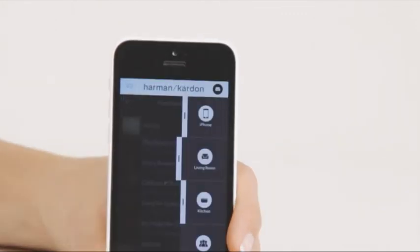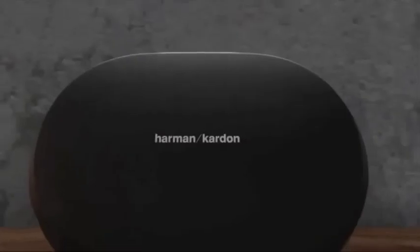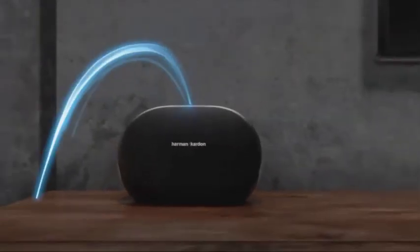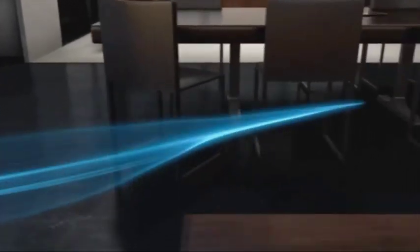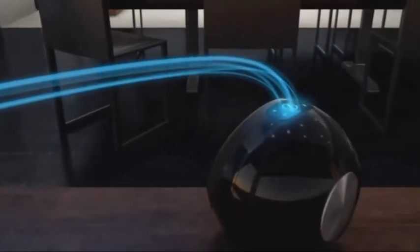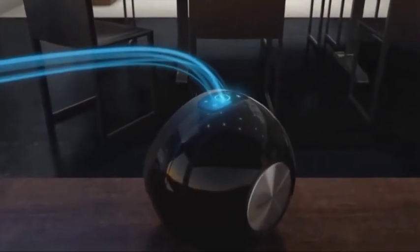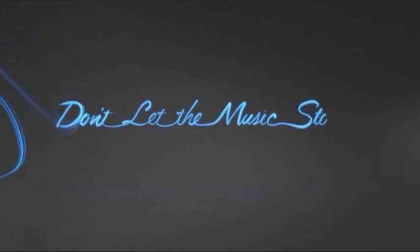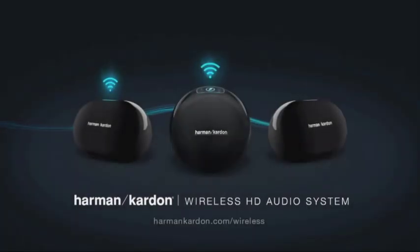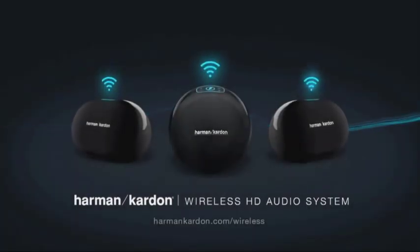Now you have access to all your music from any source on your powerful Omni system at your fingertips and you're ready to enjoy your music wirelessly throughout your home. Don't let the music stop. Please check harmankardon.com/wireless for more detailed information.